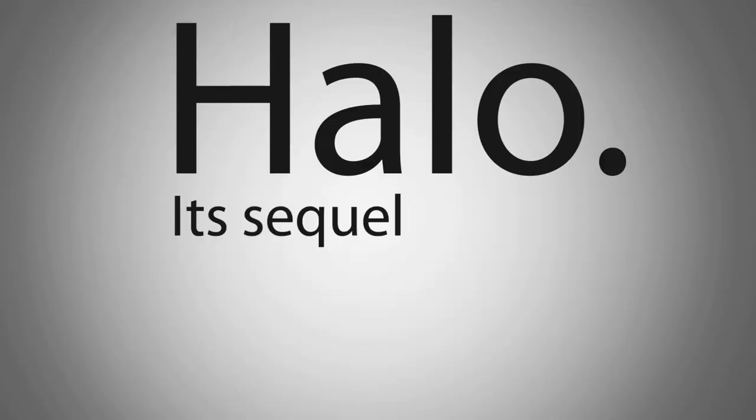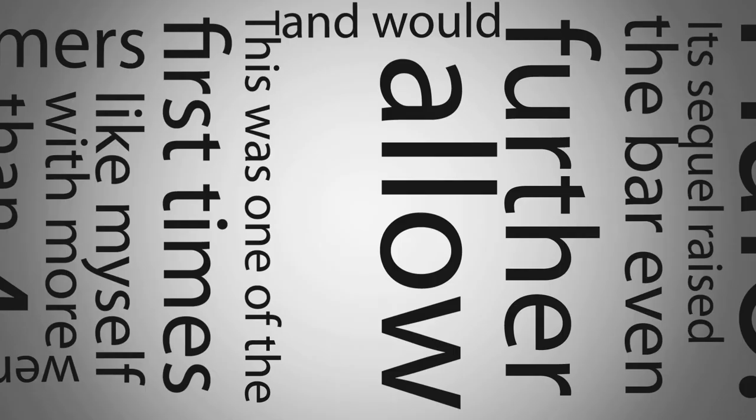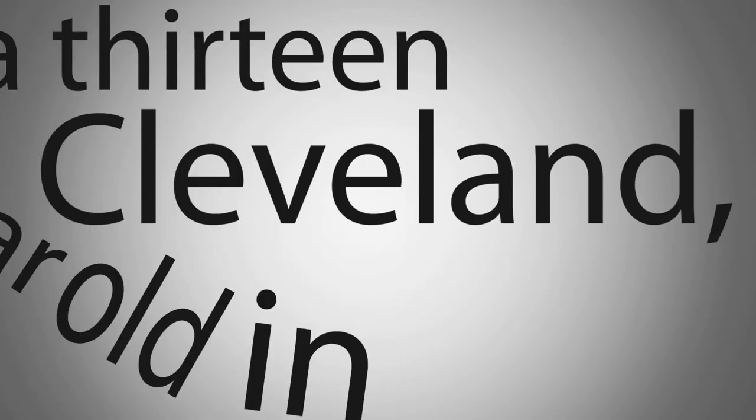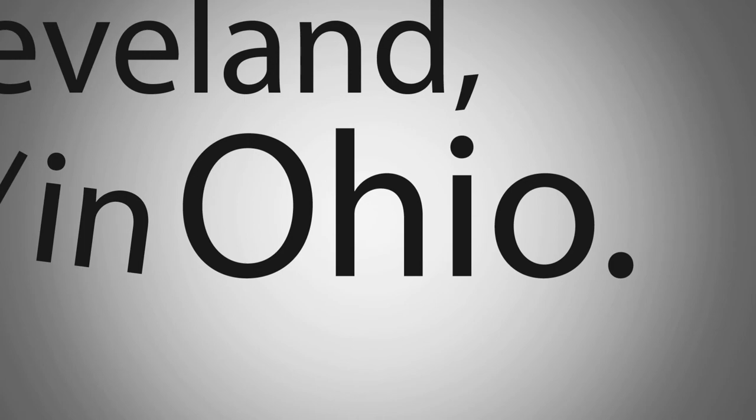Its sequel raised the bar even further and would allow us to be teabagged and cussed out by a 13-year-old in Cleveland, Ohio.